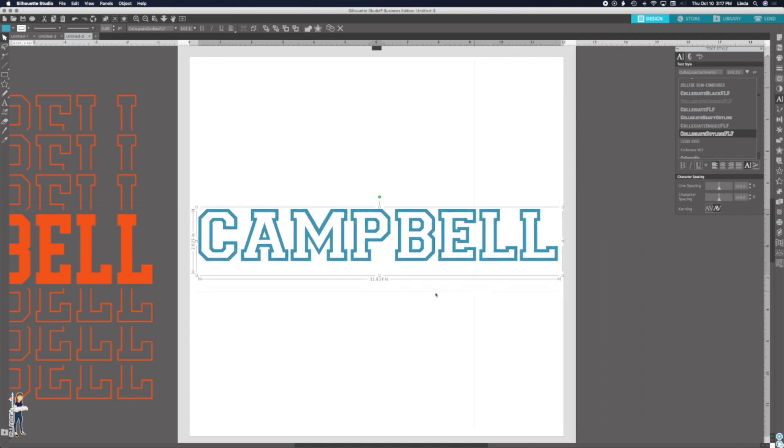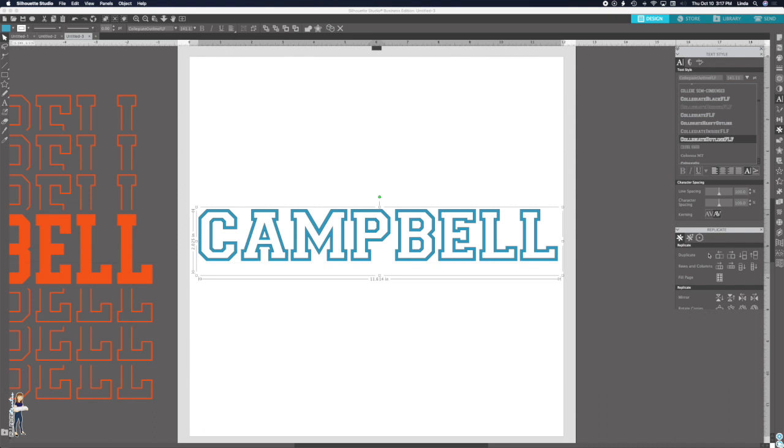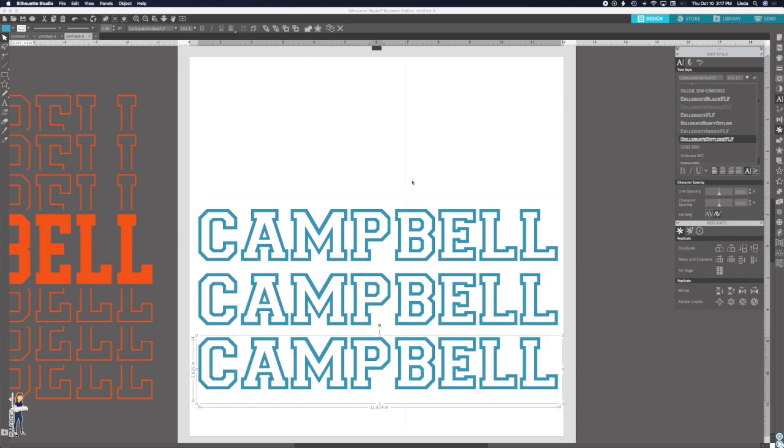And if you notice on the example over here, and a lot of the ones you might have seen online, is the middle word is solid and the mirrors are outlined. So I'm going to show you how to adapt that. But the first thing we're going to do is we are going to replicate this a few times so that we have a couple copies. I always like to have a few copies, just in case.